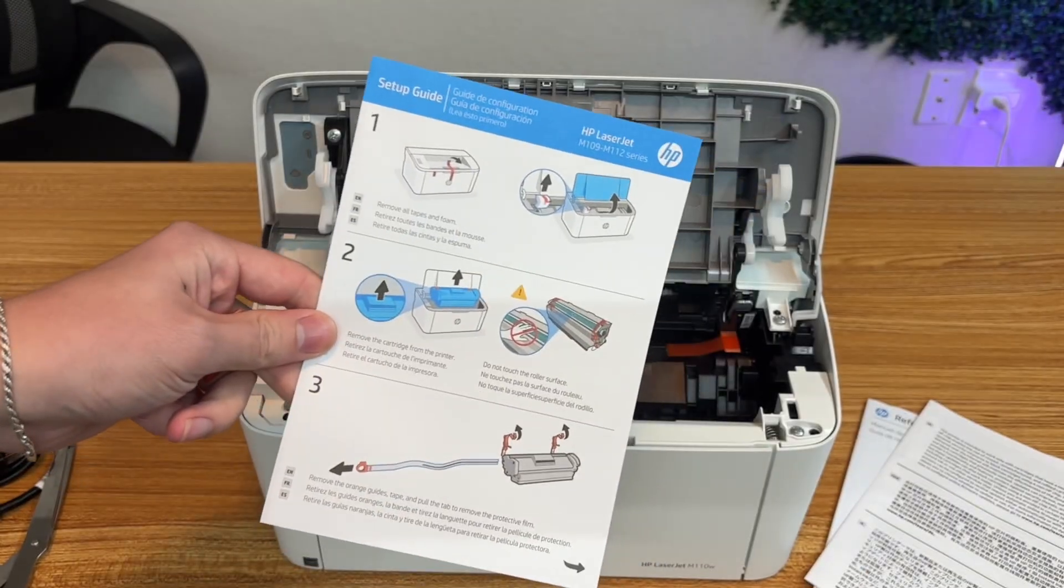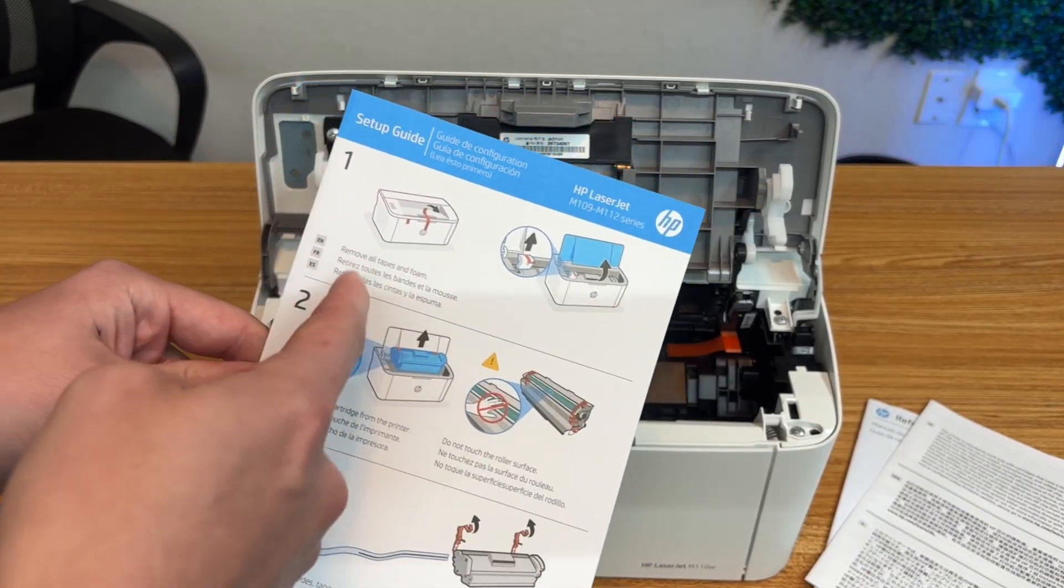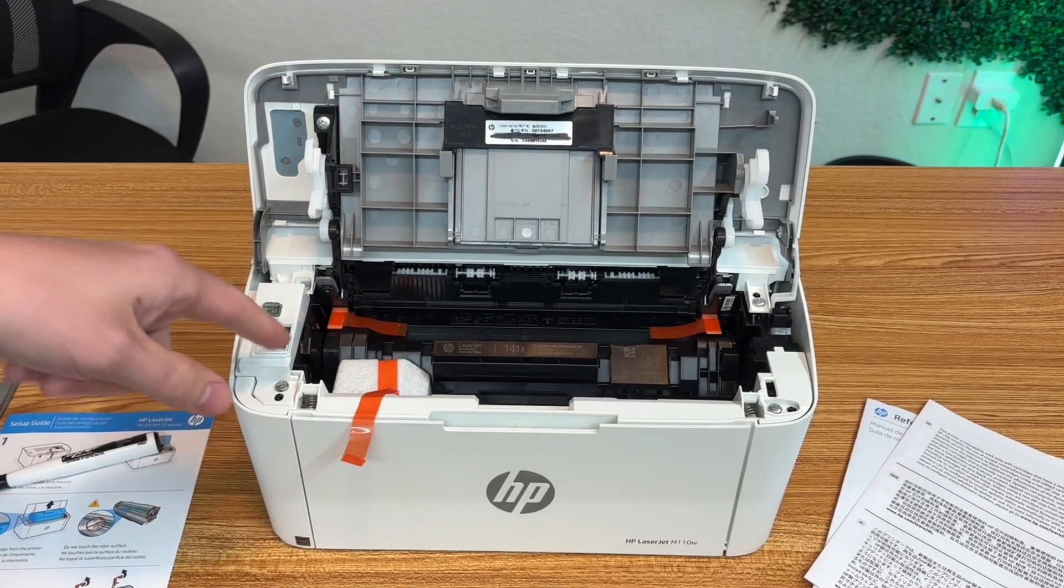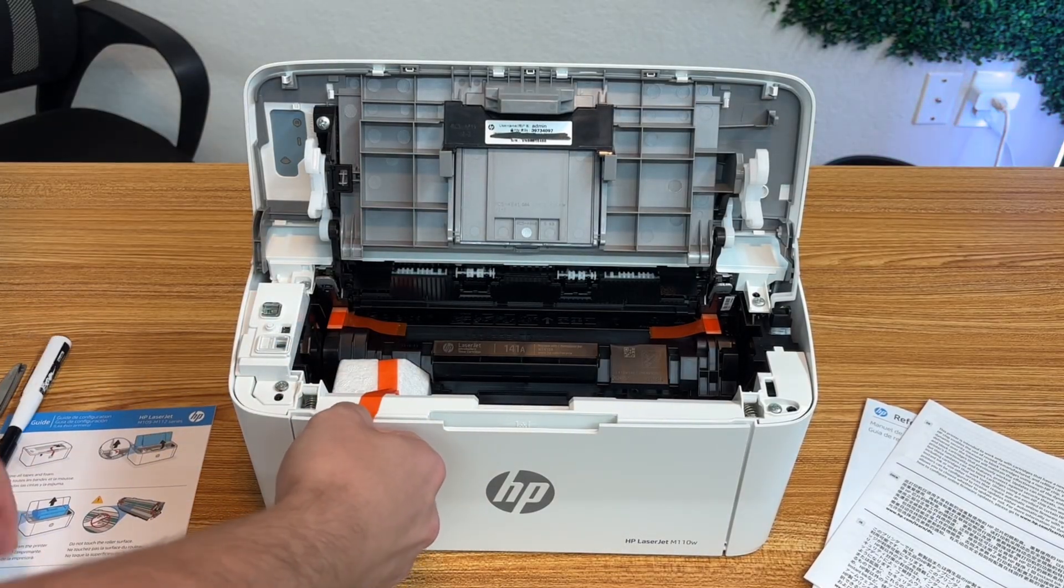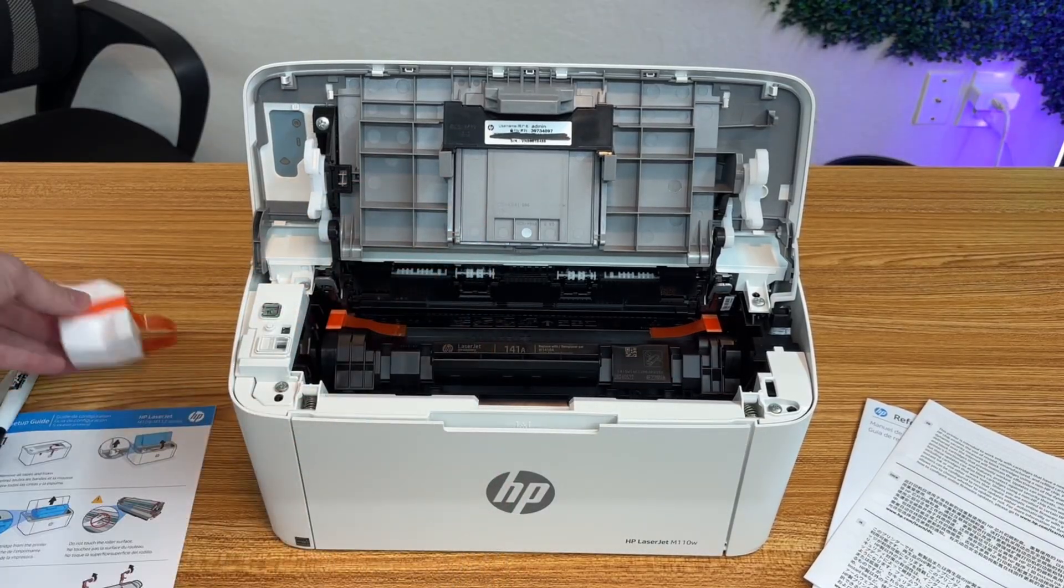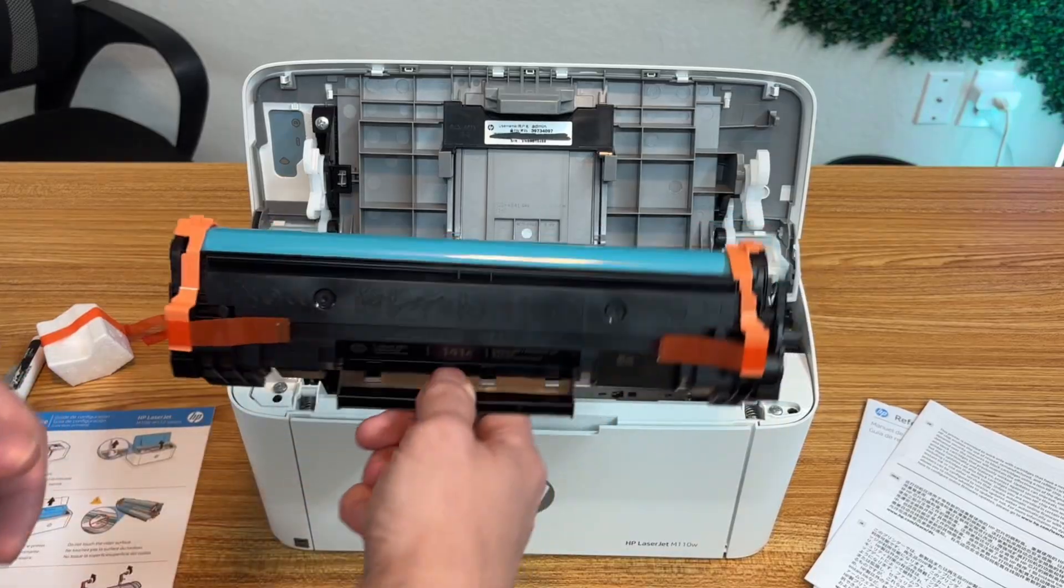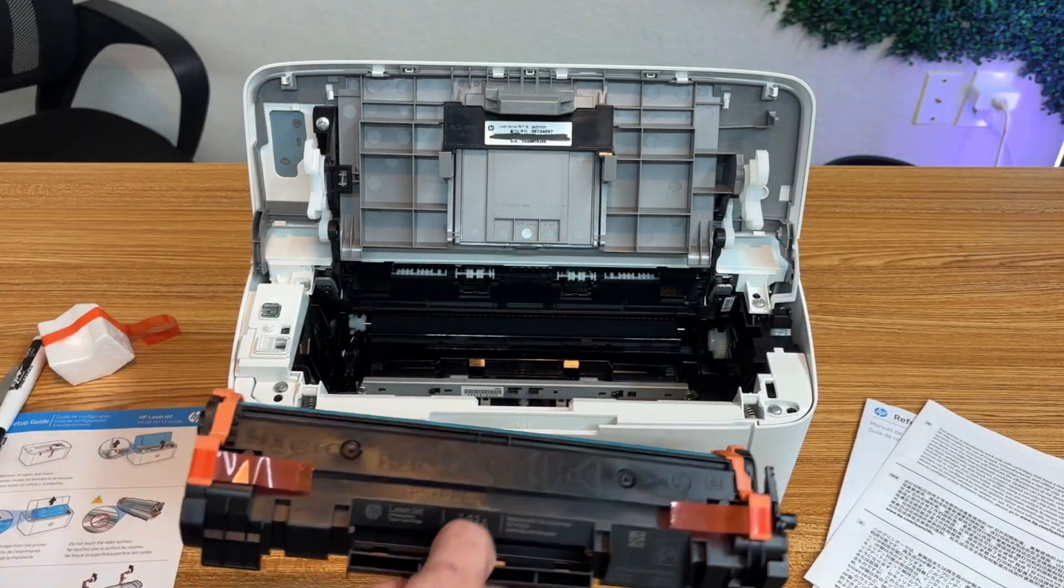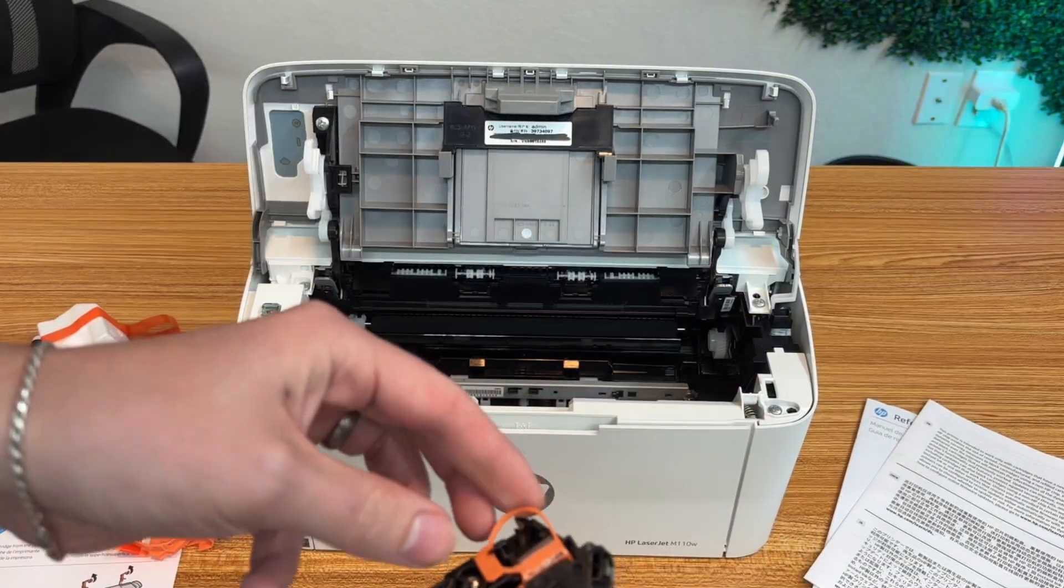Now we're going to make sure we do everything according to the setup guide. Next, they want us to remove the actual cartridge. Looking at the instructions, it looks like we're going to pull this out first. Now we'll take the cartridge out, being really careful not to touch this area, and remove these plastic clips.